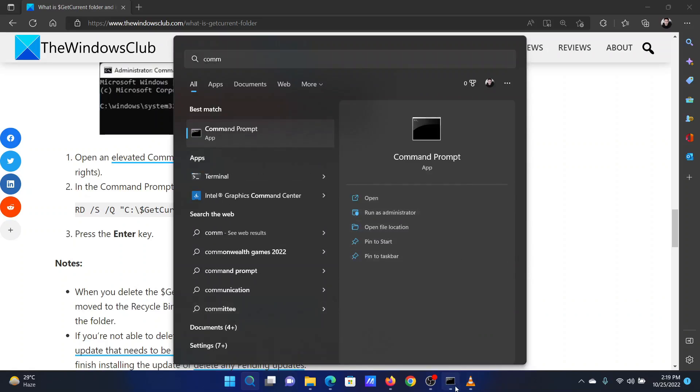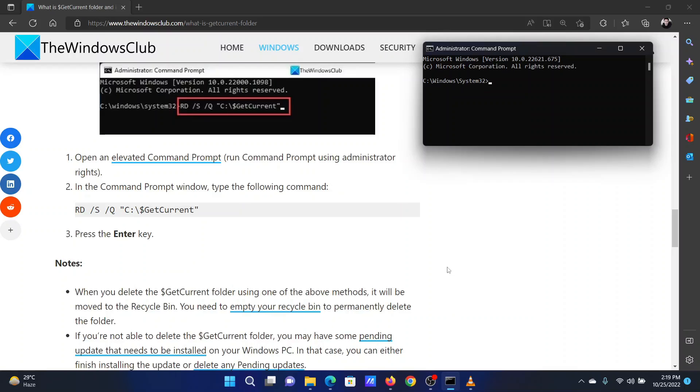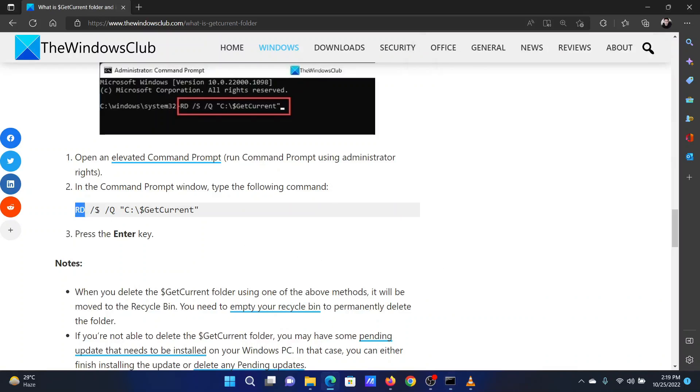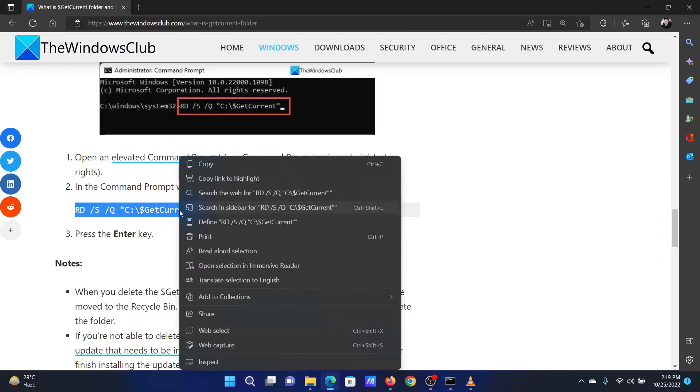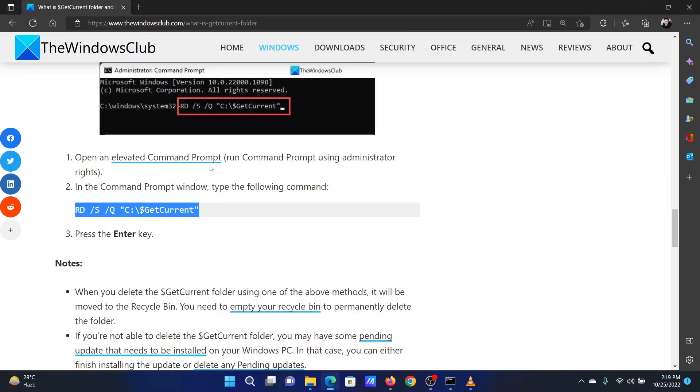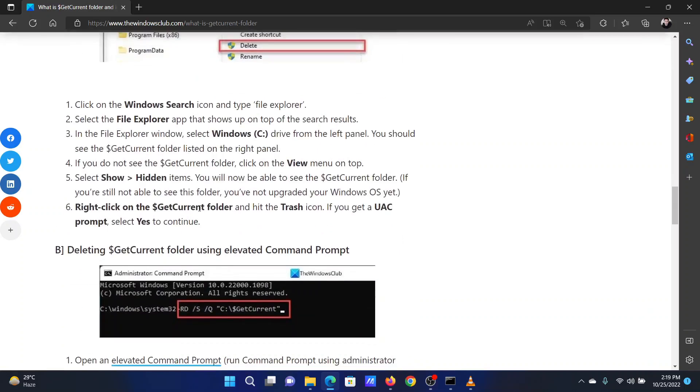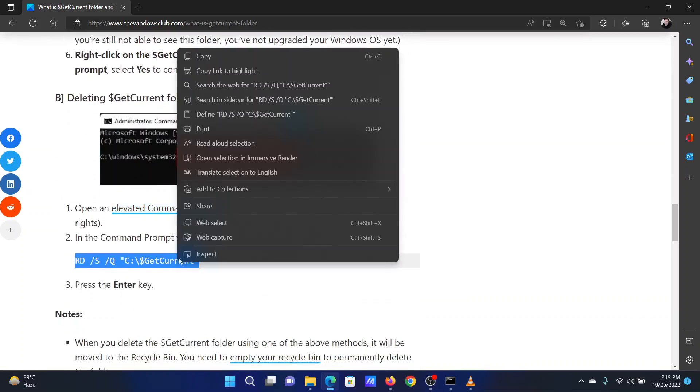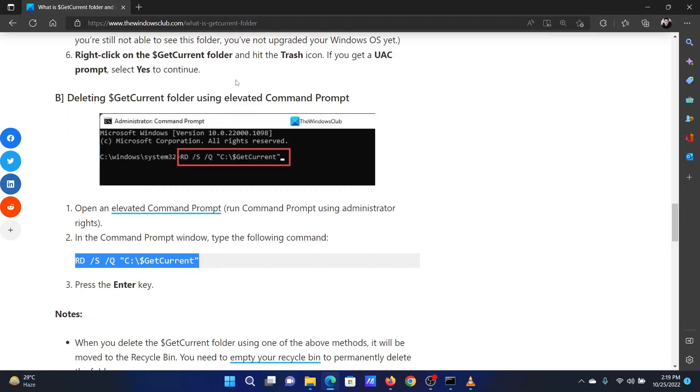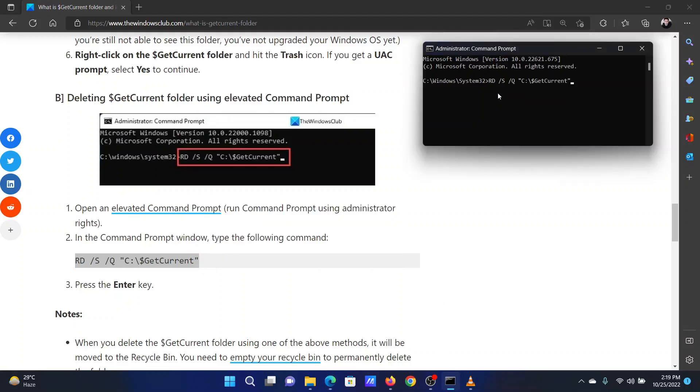This will open the elevated Command Prompt window. Now scroll down to the original article on the website, the link of which has been provided in the description section, and copy the command line. Paste that into the elevated Command Prompt window.